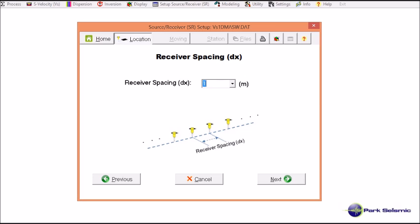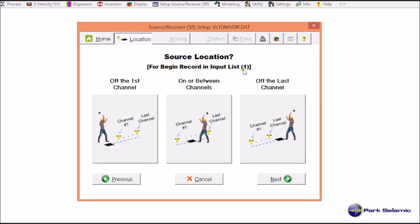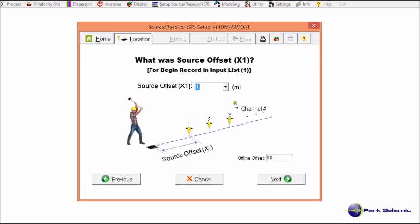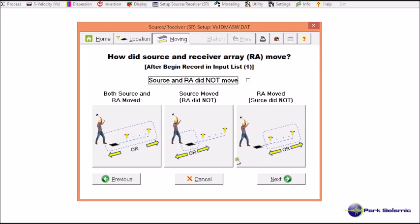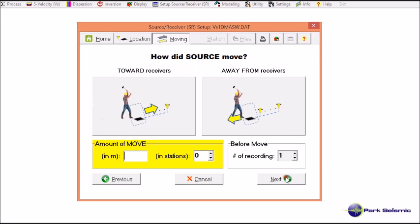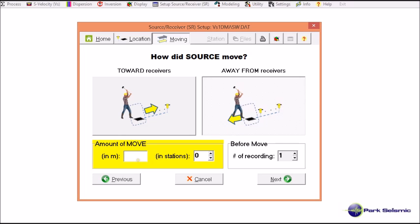Whenever you need to change any number, just select it and type in the new value — for example, the receiver spacing in meters. For the first record, the source location was off the first channel, so I choose that option. The source offset for record one was one meter. Only the source moved and the receiver array stayed at the same place, with the source moving away from the receiver array. For the next record, record two, the source offset was six meters, so it moved by five meters from the current location.